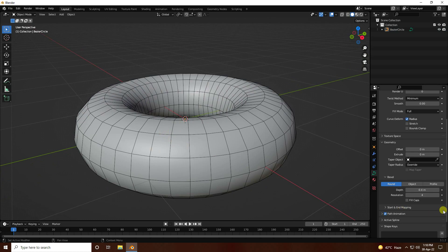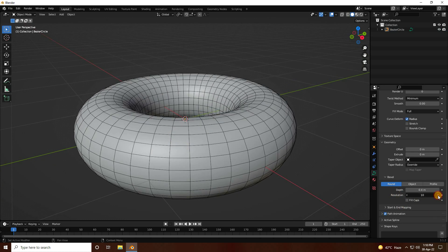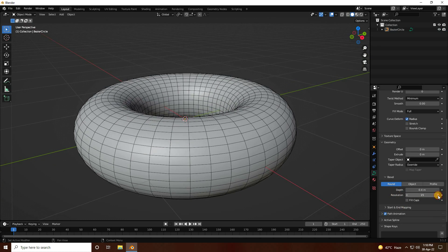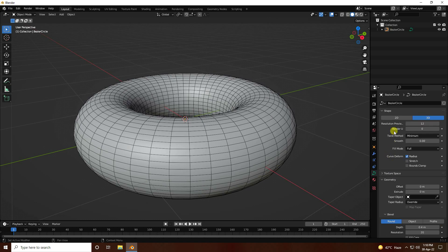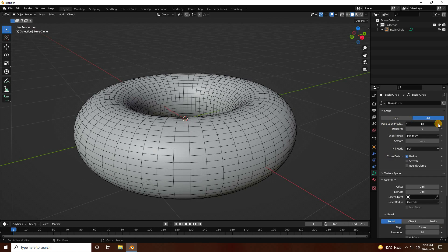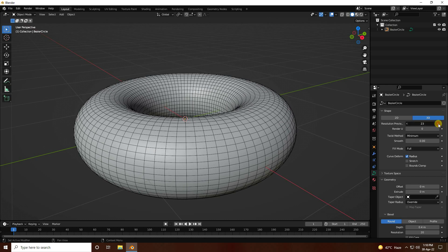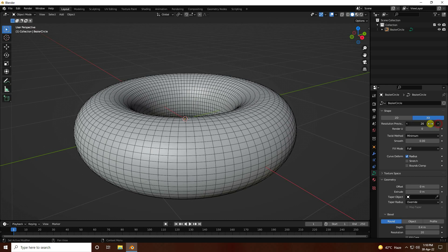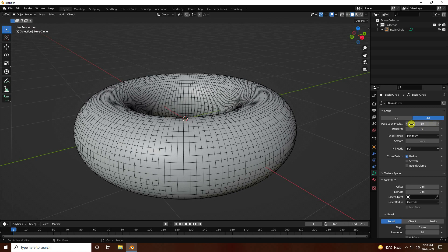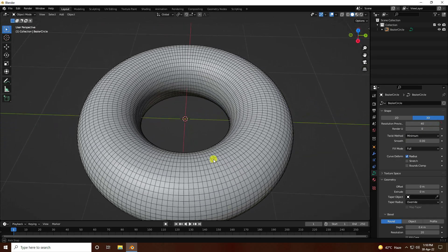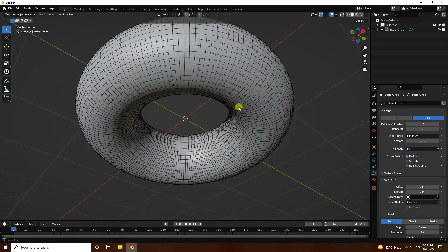Now increase segments. Increase segments like this — more. I like 40, that's good. That's my simple torus — that's my first object.